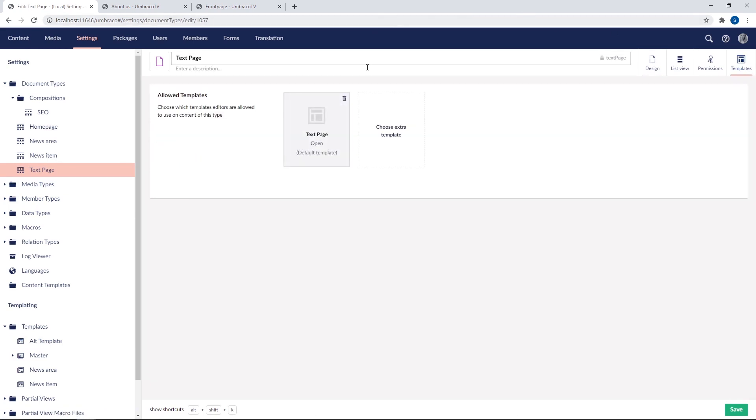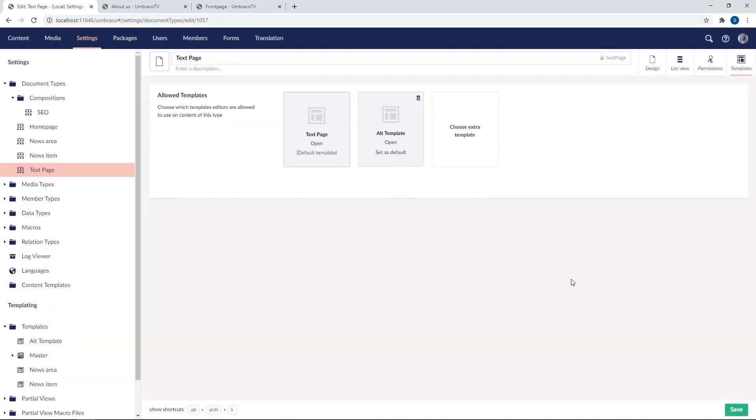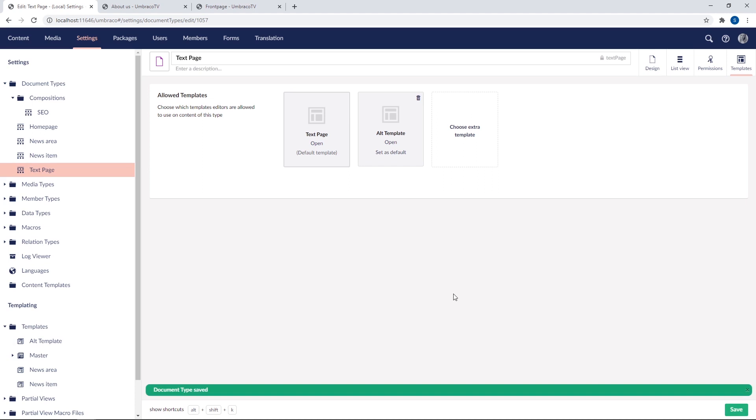As you can see here, we already have the default template, which is called text page. The template that was generated automatically when the document type was created. And over here, we can choose an extra template. Now this is where we want to choose our new alternative template. So I'll click here and select our new template. Now let's save the document type. And our content editors will now have the option to use this new template.